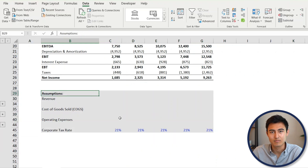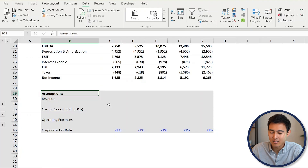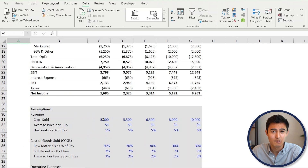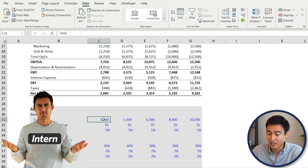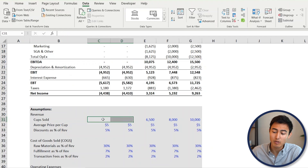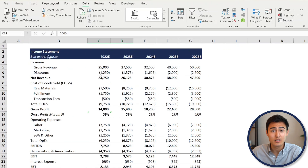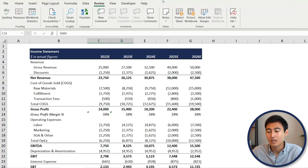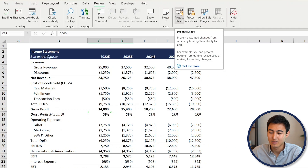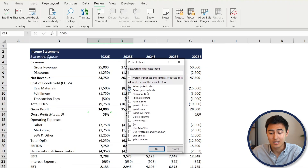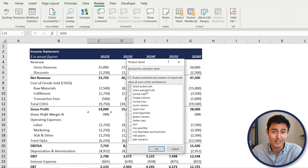Moving on to level two. Suppose we've been working on a financial model for weeks and we just hired an unpredictable intern who has gone ahead and deleted some rows. We want to make sure that doesn't happen again. To protect the sheet, go to Review and find the Protect Sheet option. You can set a password or simply define what actions are allowed — in our case, users can select locked and unlocked cells but can't type anything.